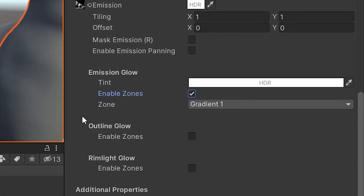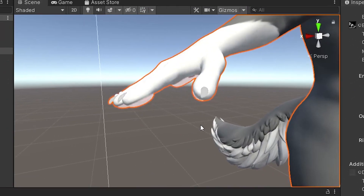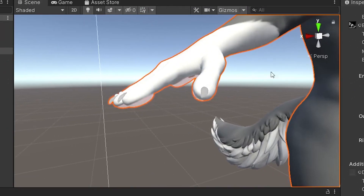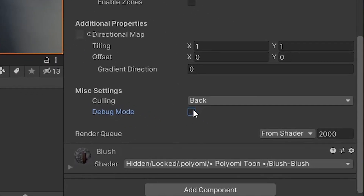From here, you can scroll down and check Debug to quickly see if your Lumiglow is working. Make sure to uncheck Debug before uploading.